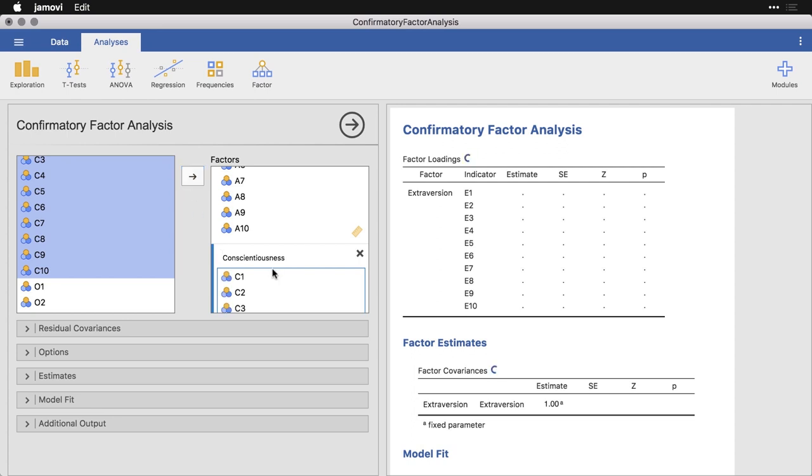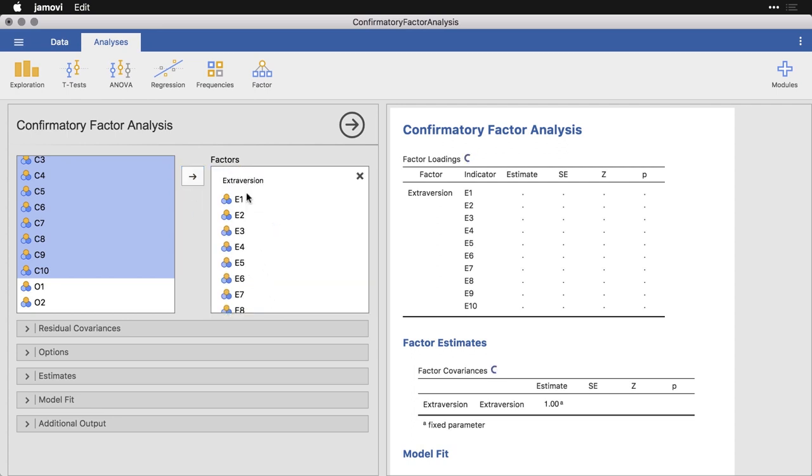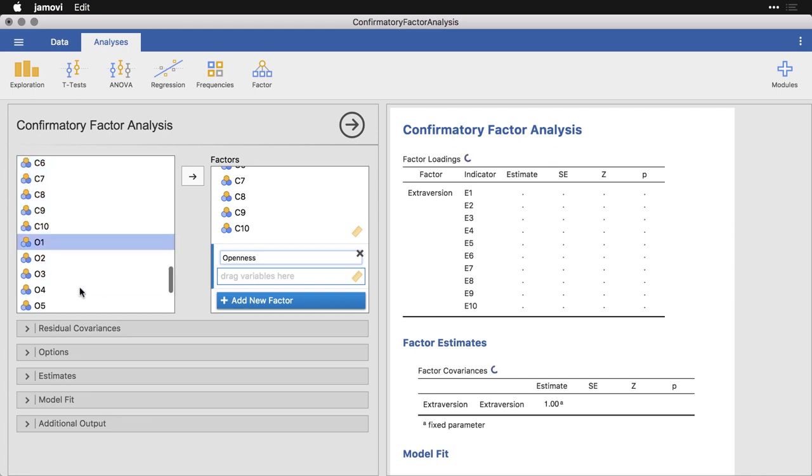And then the last factor is O for openness. Come down to the bottom and type in openness. And put those 10 in.